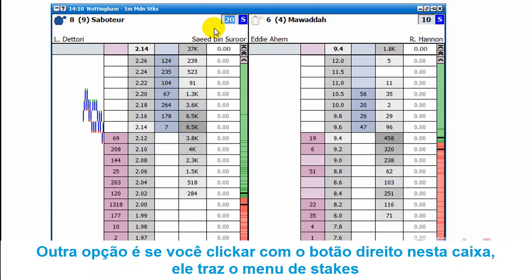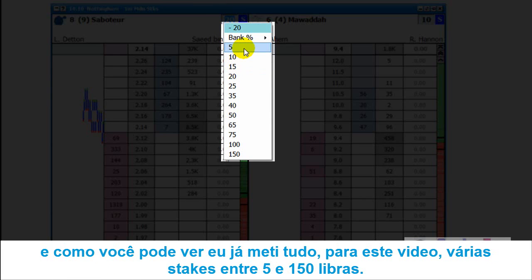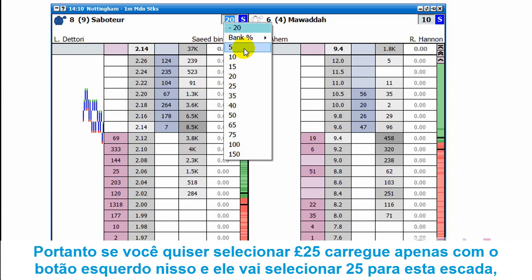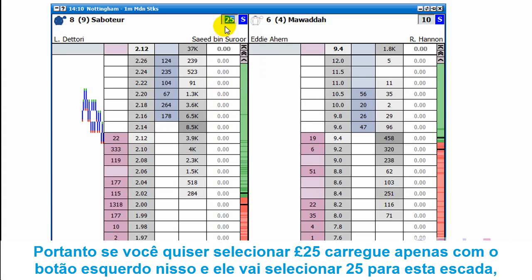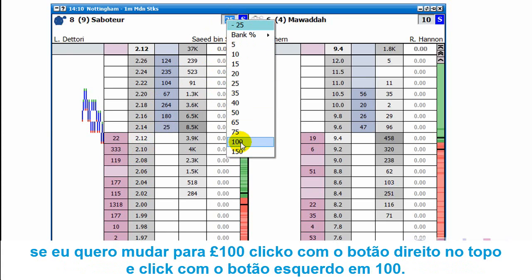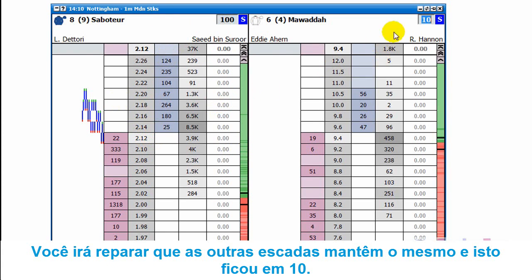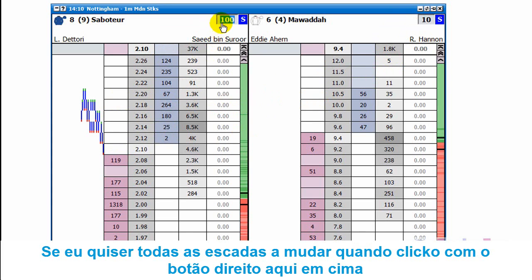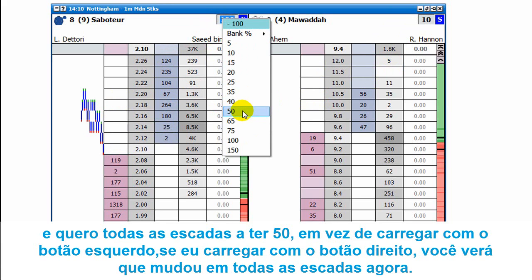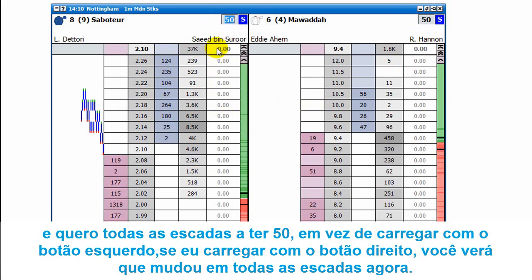Another option is to right-click in the stake box at the top right — that brings up your stake menu. You can see I've already entered various different stakes between 5 and 150 pounds. If you want to select 25 pounds you just left-click on that and it'll select 25 pounds for this ladder. If I want to change it to 100 pounds I right-click in the box then left-click on 100. You'll notice the other ladders remain the same — that one stayed at 10 pounds. If you right-click on the value instead of left-clicking, it changes on both ladders.